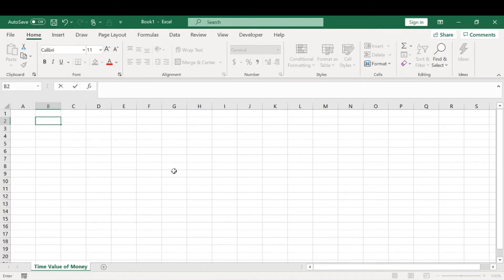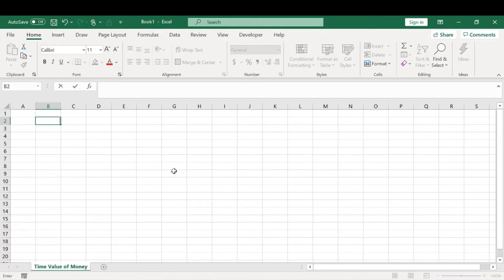In order to determine future value, the rate of return, number of periods, or the present value of money, you need to know three things. Excel does a great job calculating this — instead of memorizing a complicated formula, Excel has the functions built in. Right now we're going to be going over how to calculate the future value of $100.